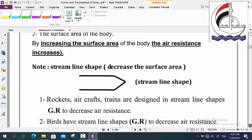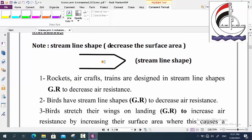An important note: this shape is called the streamline shape. This shape decreases the surface area, so we have a small surface area. Give reason: rockets, aircraft, and trains are designed in a streamline shape — because by decreasing the surface area, the air resistance decreases. Also, birds have streamlined shapes to decrease the air resistance.